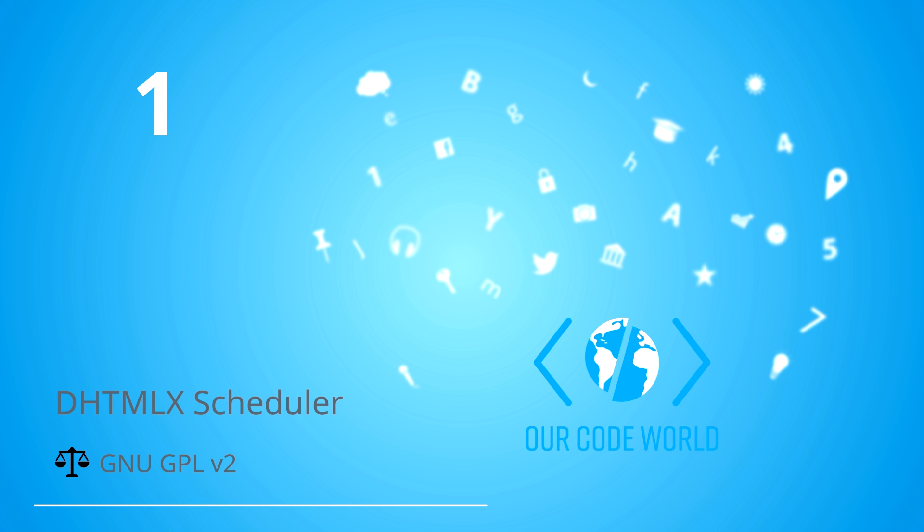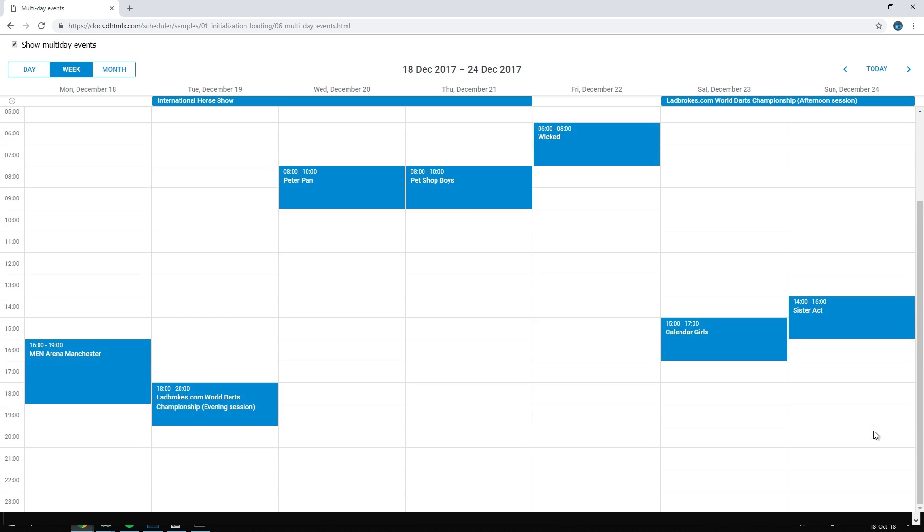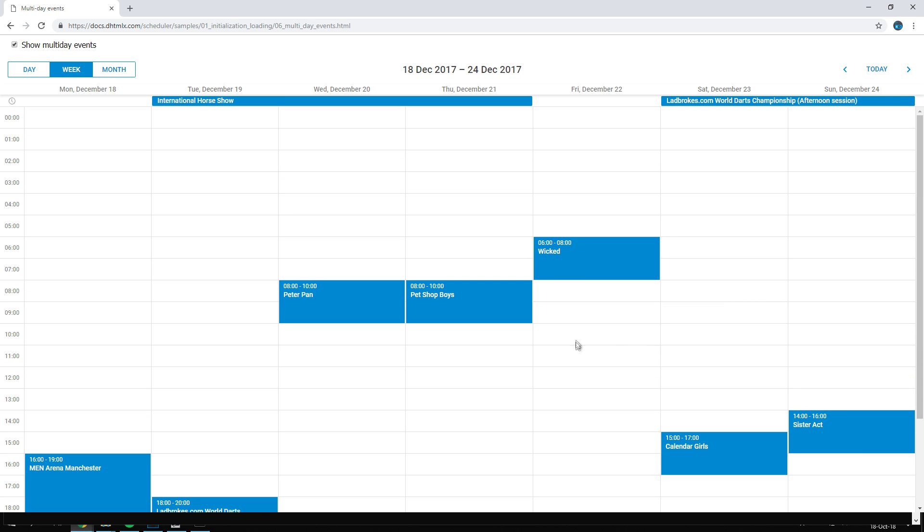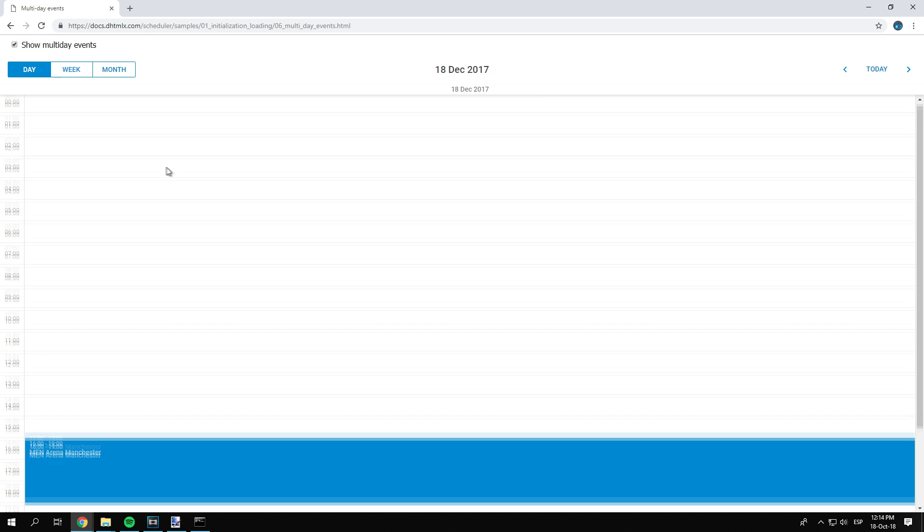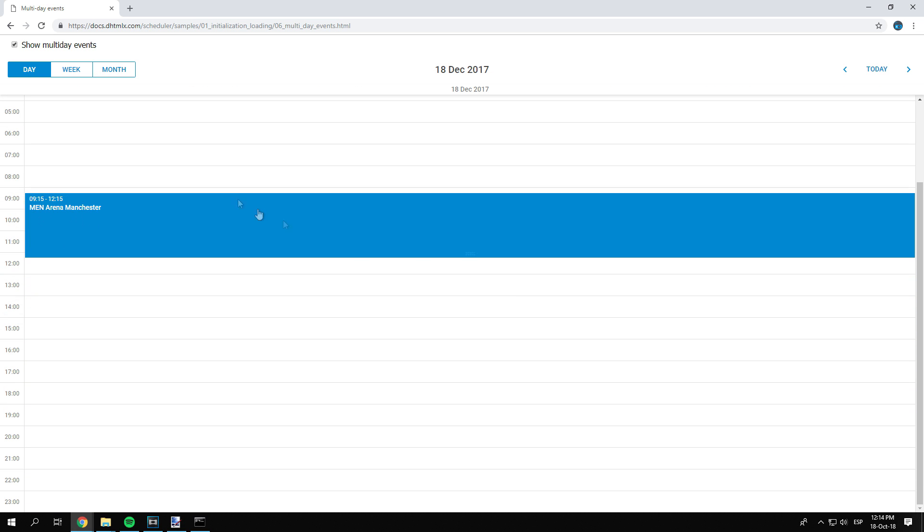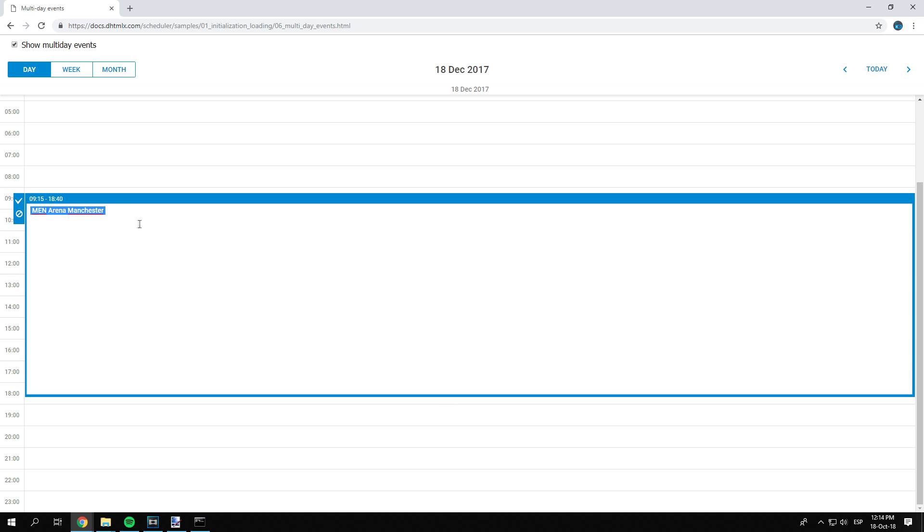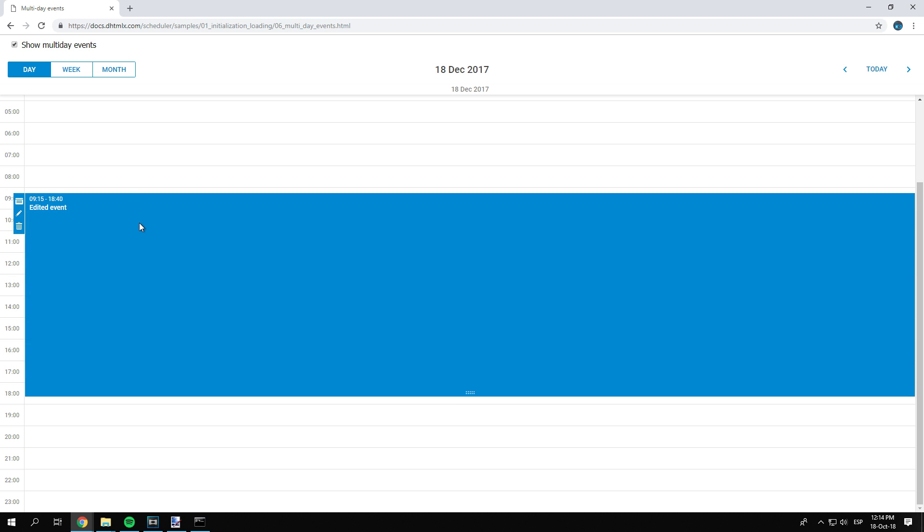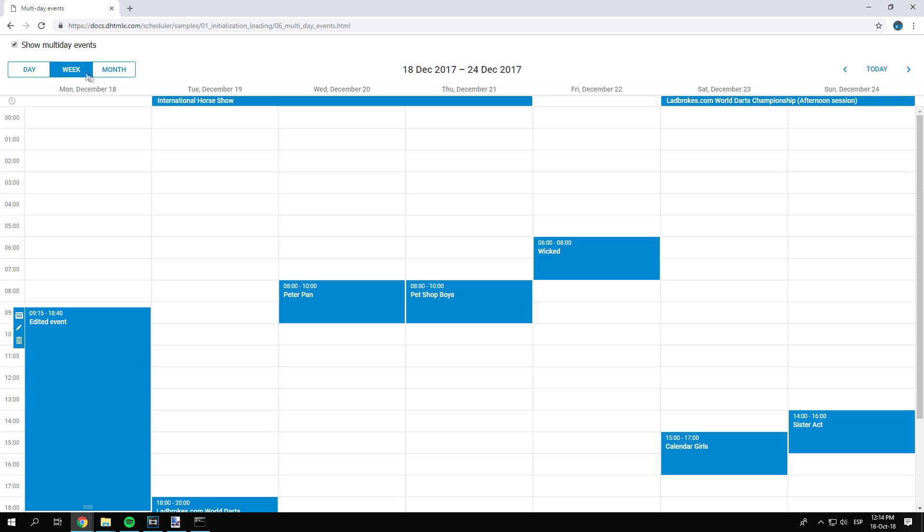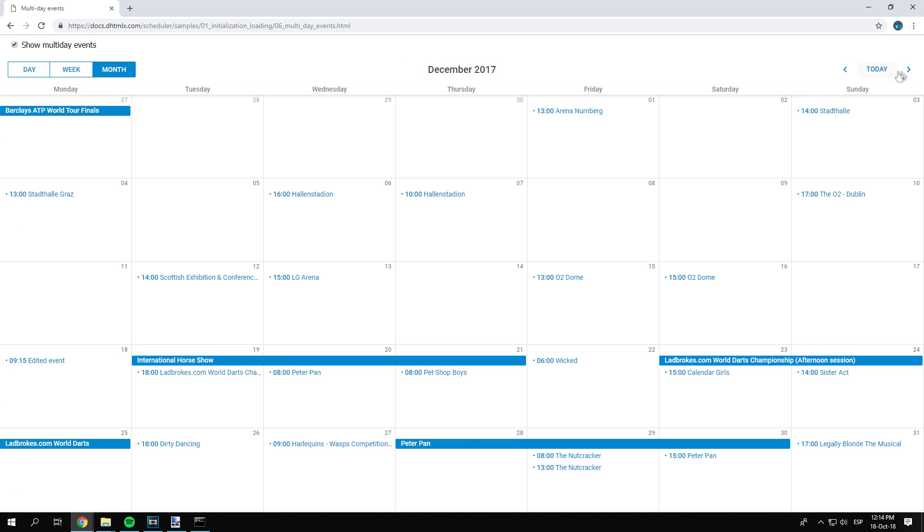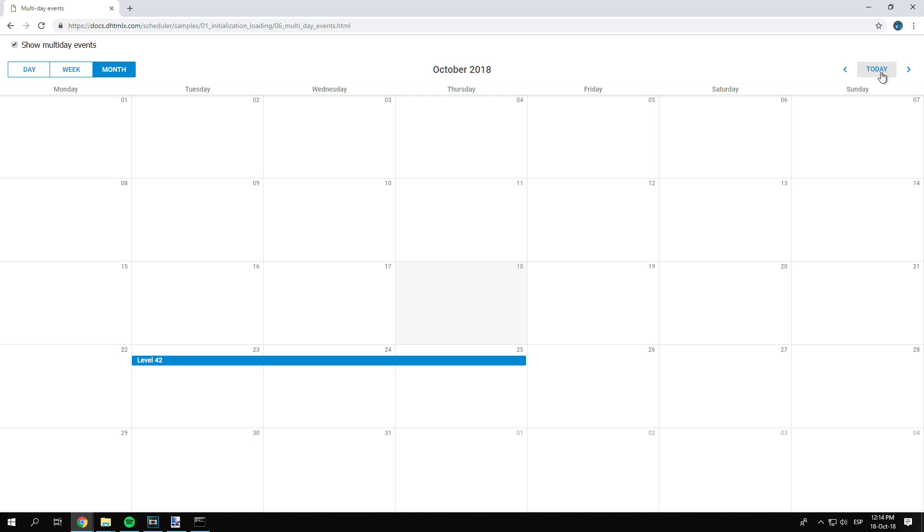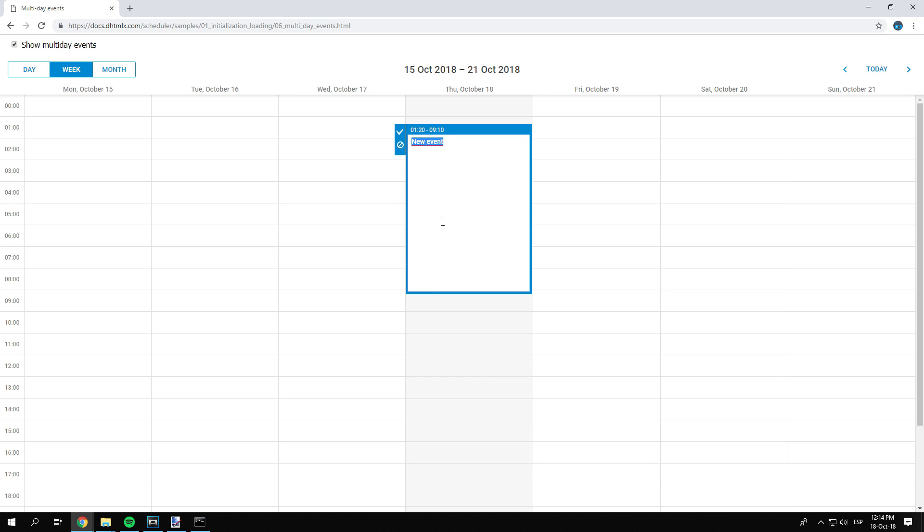Number 1: Dhtmlx Scheduler. This scheduler has a lot of examples, offers support even for free users on the official website, and useful FAQ, and it is constantly updated. Support for PHP, you can use only the JavaScript and CSS core if you want and create the backend logic by your own, the JavaScript is very clean and easy to understand.